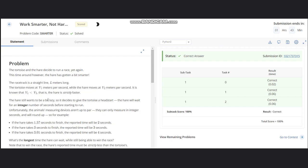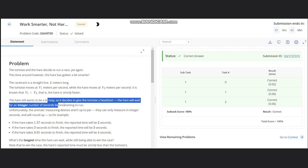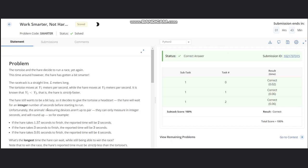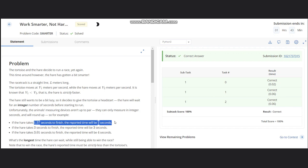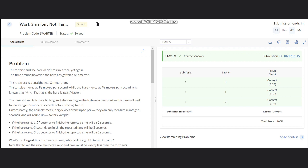The hare will wait for an integer number of seconds before starting to run. Unfortunately, the animals' measuring devices aren't up to par. They can only measure integer seconds and will round up. So if hare is taking 1.57 seconds to finish, the reported time will be 2 seconds. If it takes 3 seconds, the reported time will be 3 seconds itself. And if it is 3.01, then it will take 4 seconds.